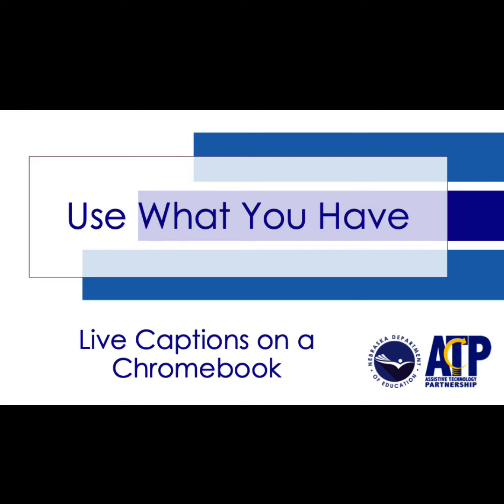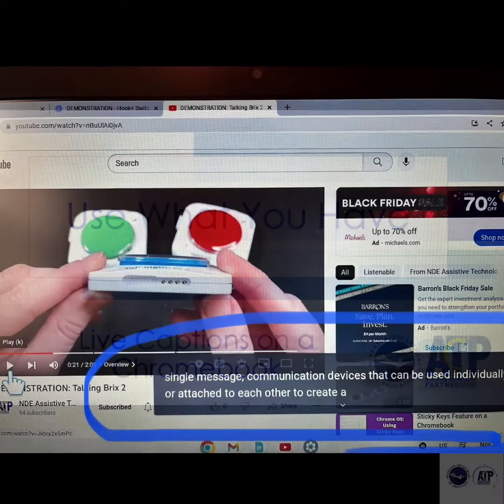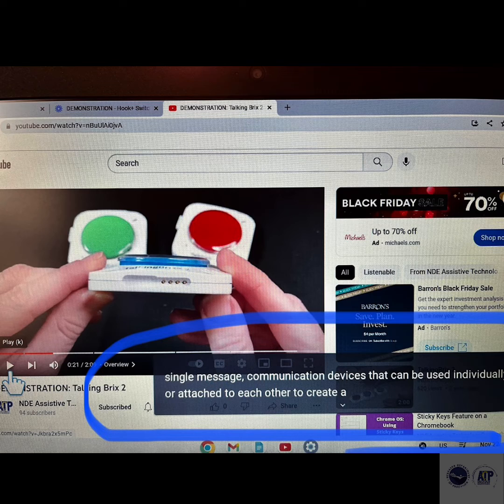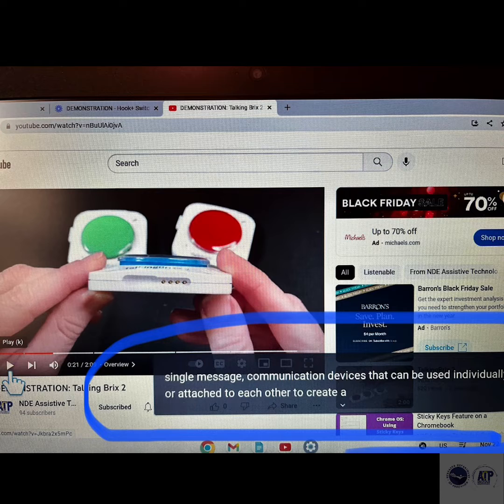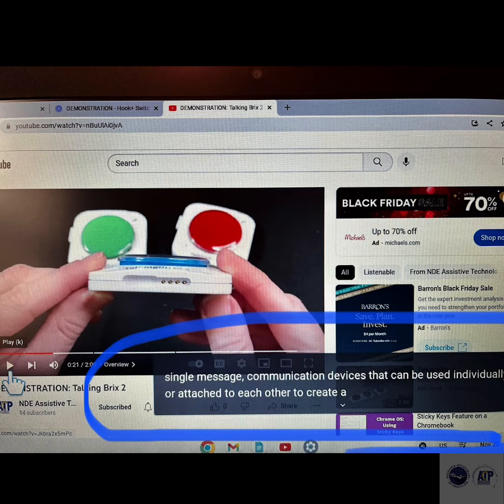If a user is in a noisy environment, trying to keep the volume down, or are part of the 466 million people in the world who are deaf or hard of hearing, having captions turned on allows a user to follow along in whatever content they are watching.